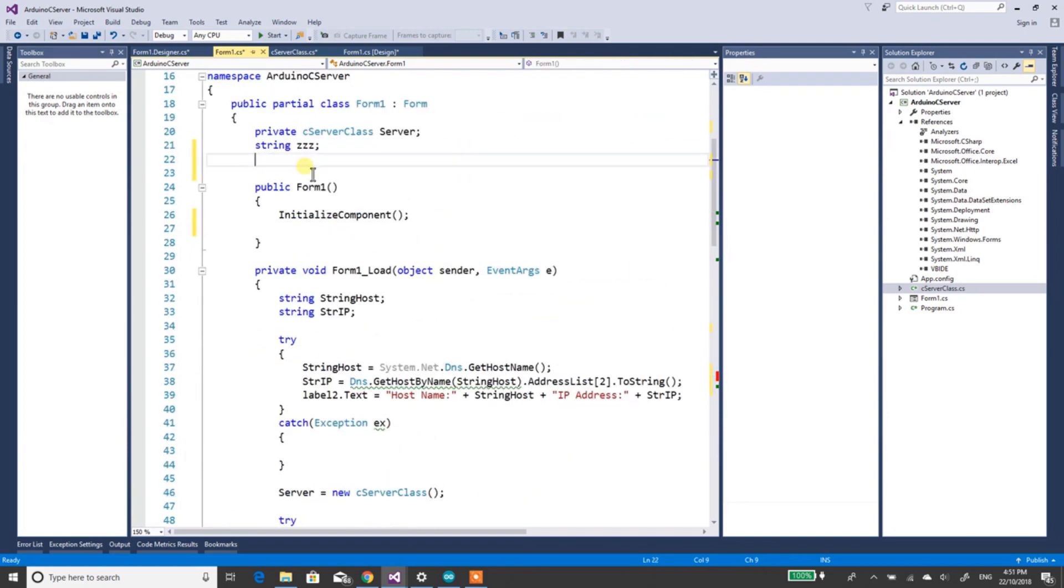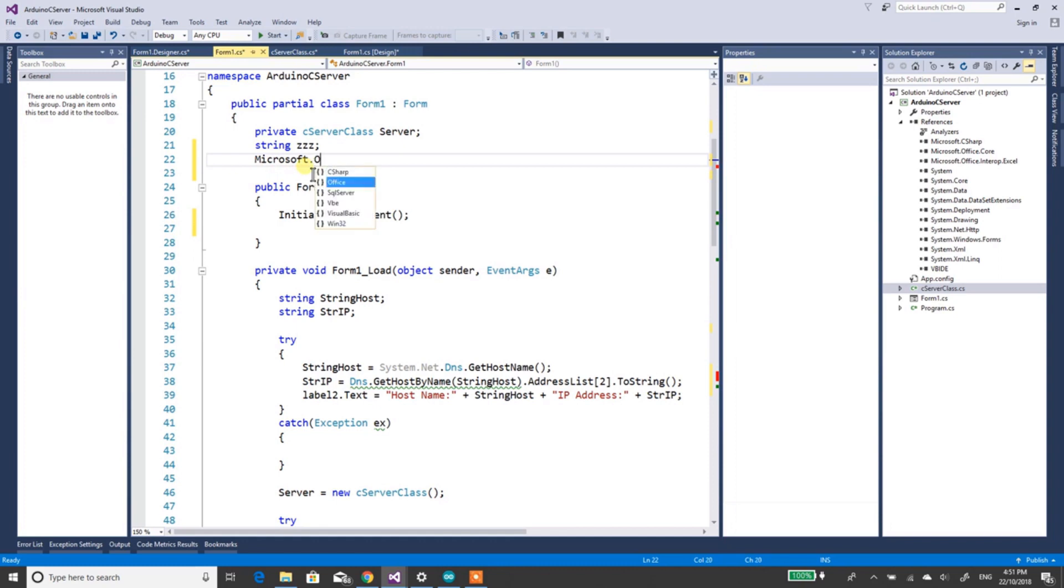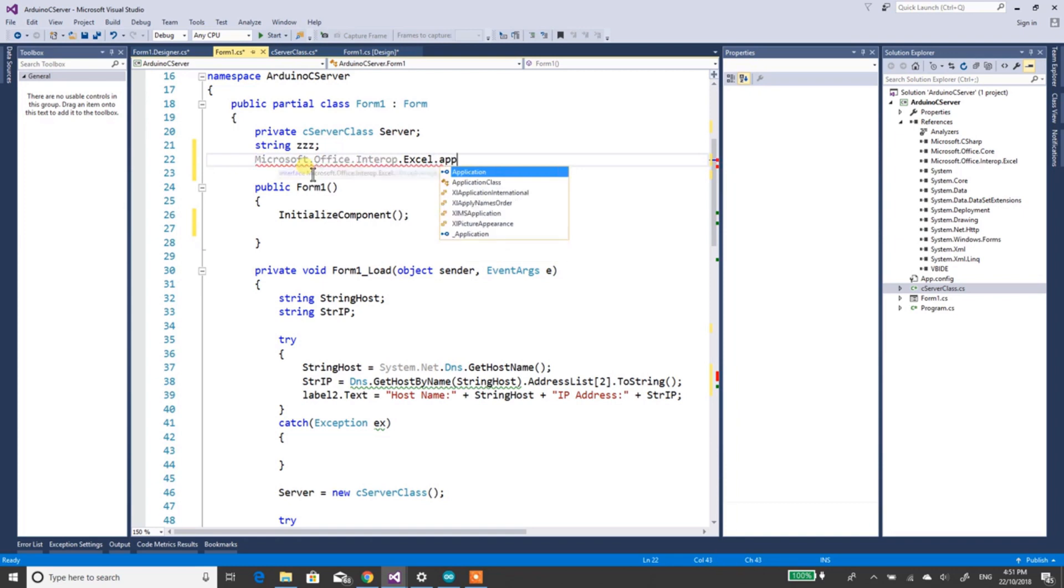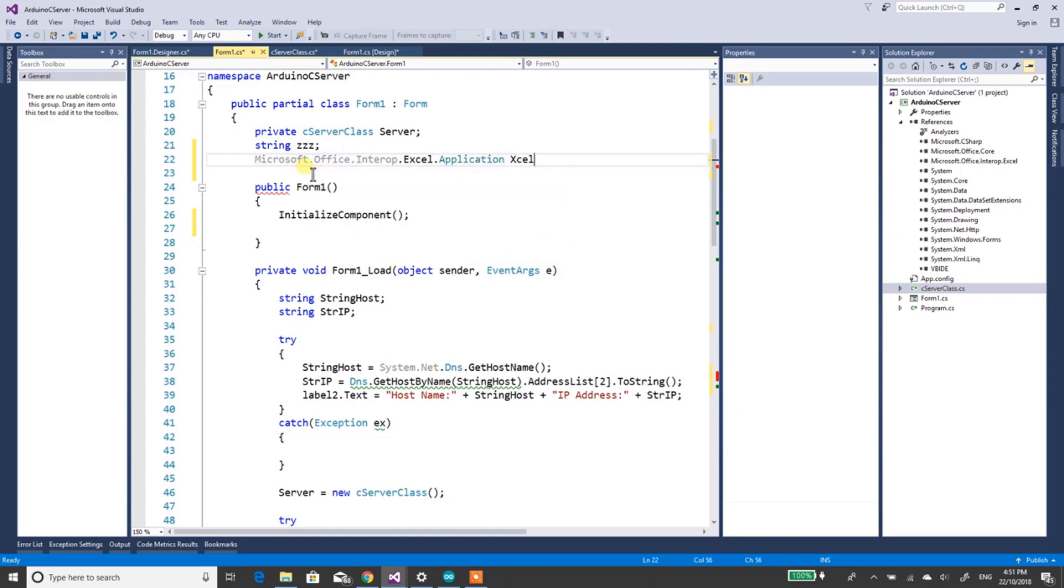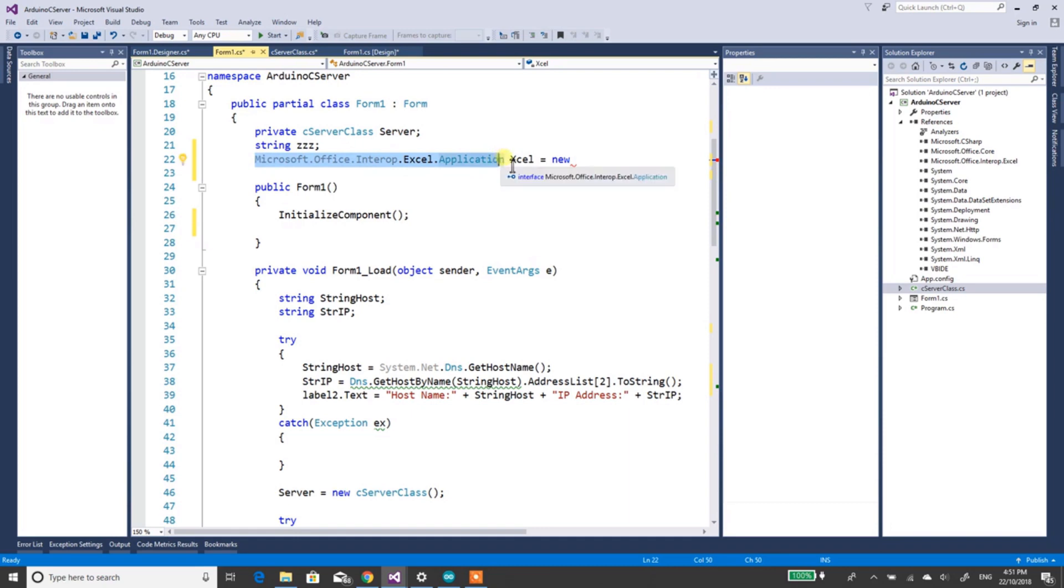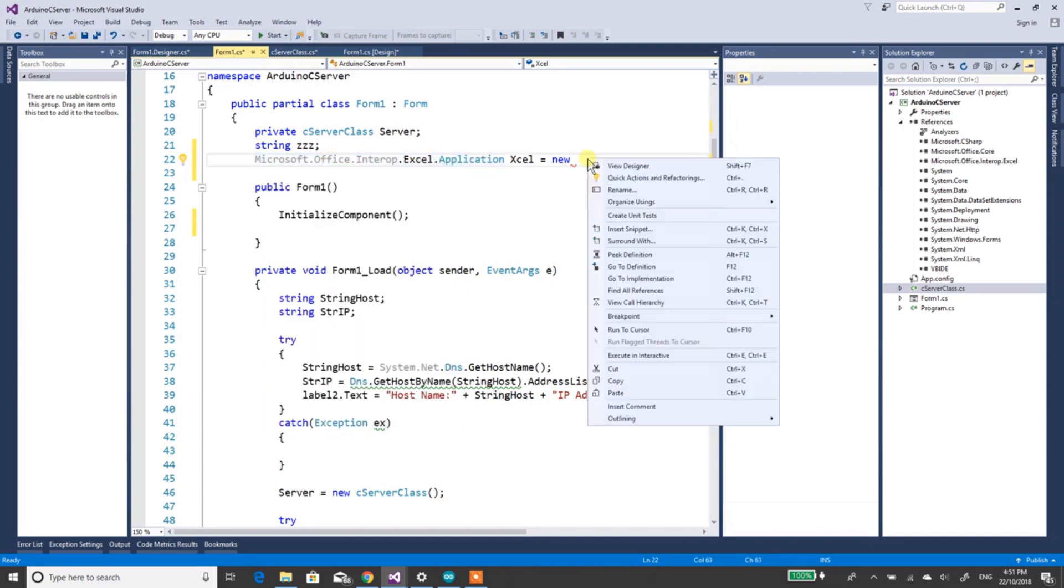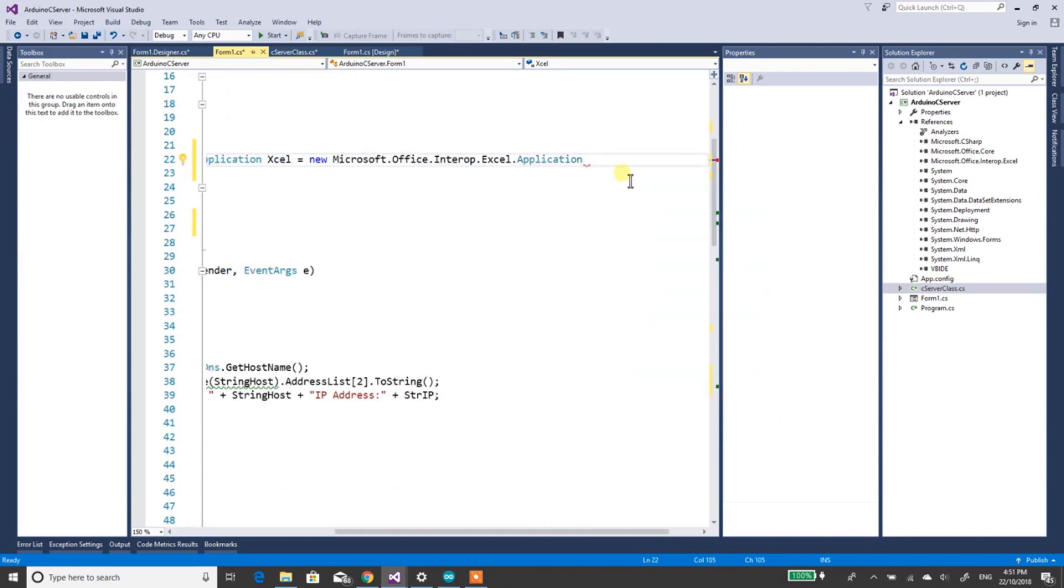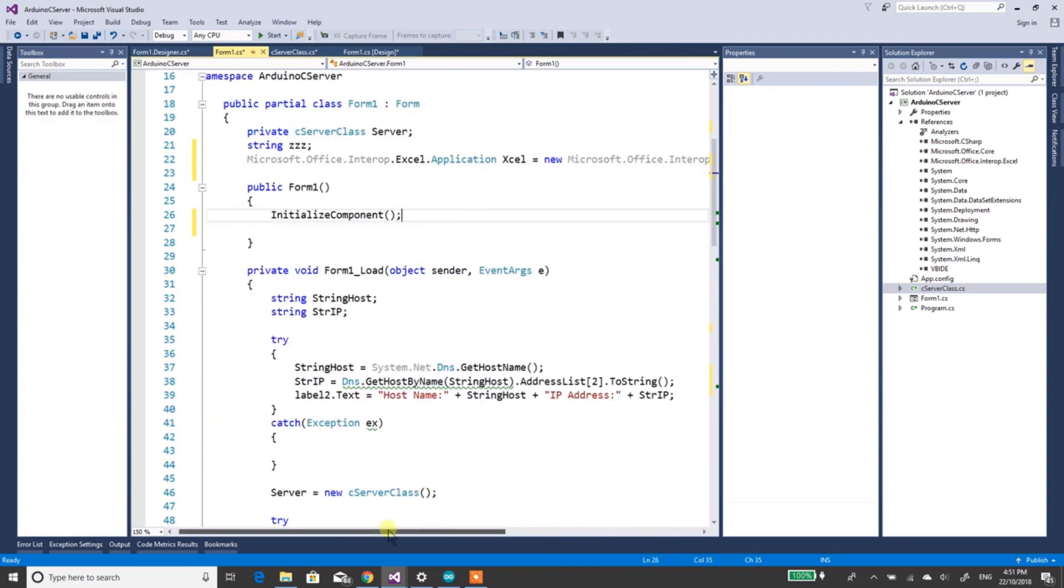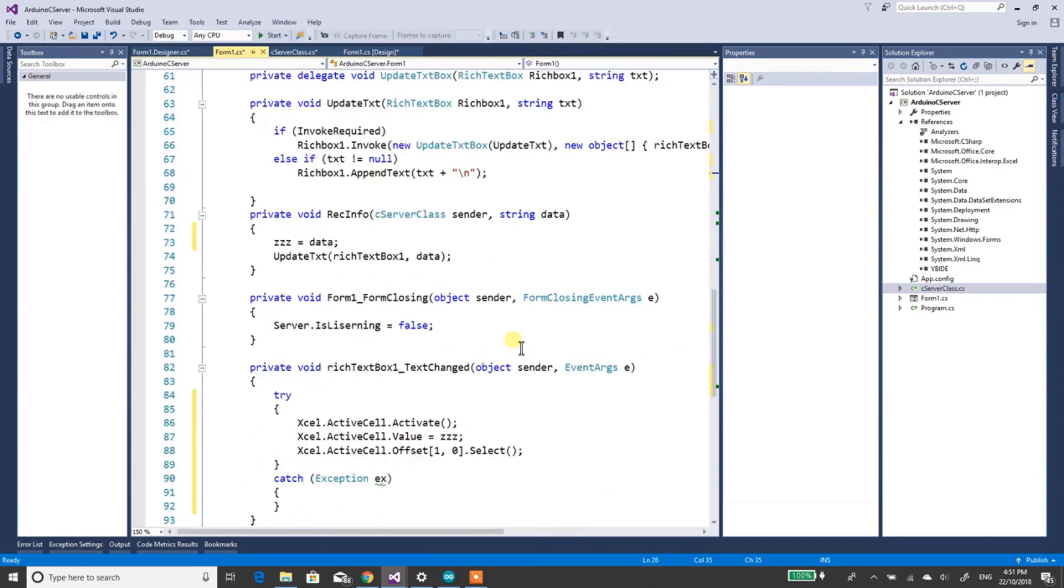So we'll just come into here, and we'll just quickly add some stuff. Microsoft.Office.Interop.Excel.Application Excel equals new, just copy this bit again, to there. Go that bit there, copy all that, paste. Save your typing it, bang them in. Now all the reds have disappeared.